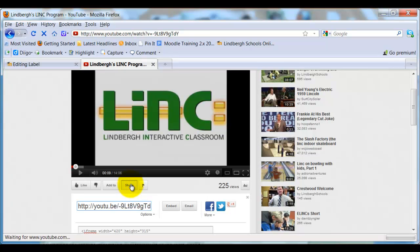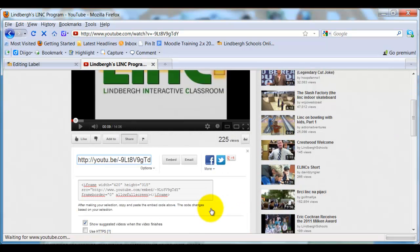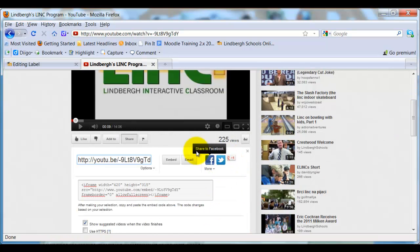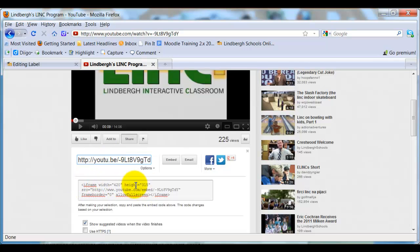If I click that, it's going to give me a couple different ways to share it. I can share it via Facebook, Twitter, or Google. I can share it just by using the web link. This is not the embed code right here. This is just the web link. The embed code is down here. It usually looks like something that doesn't make any sense, but that's what the embed code is.